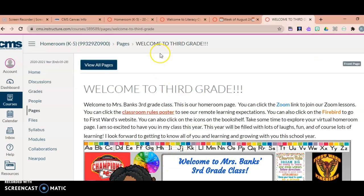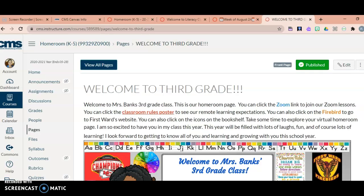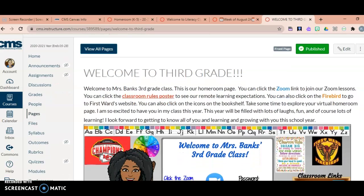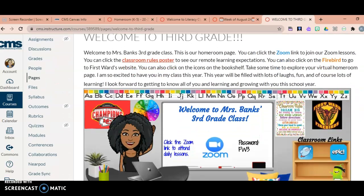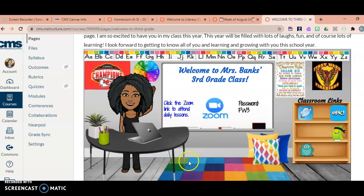That is just a quick tutorial of how you can log into Canvas with your child and what Canvas looks like. If you have any more questions, please feel free to reach out to me. Thank you for watching and have a good rest of your day.